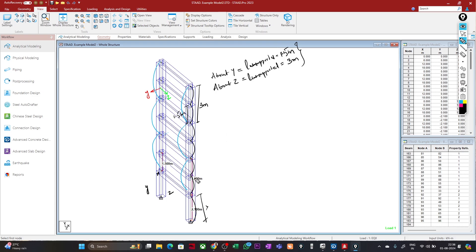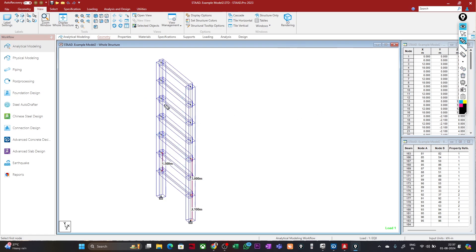Based on this unsupported length, you calculate the slenderness ratio of the column. When estimating the effective length ratio, the effective length is the unsupported length multiplied by the effective length factor k. So in one direction the unsupported length is 3 meters and in the other direction it is 1.5 meters. These considerations are very important when you are designing. We should see the same thing in RCDC when importing this model.